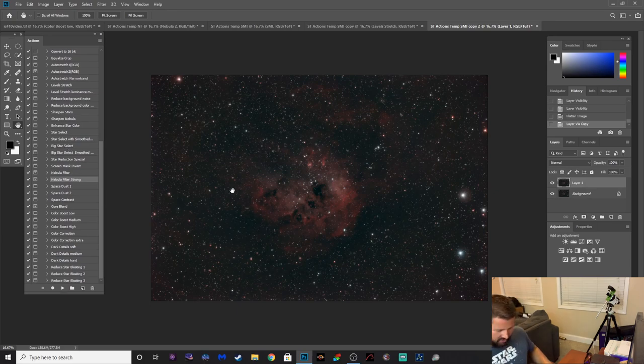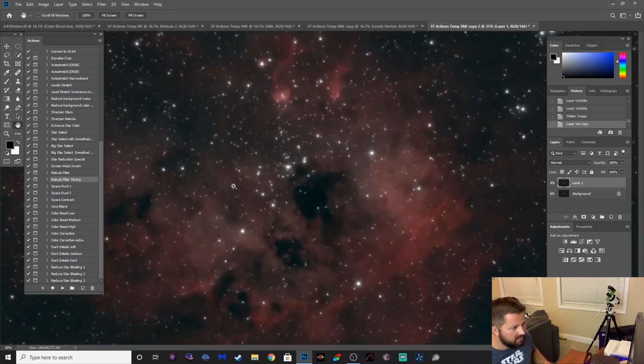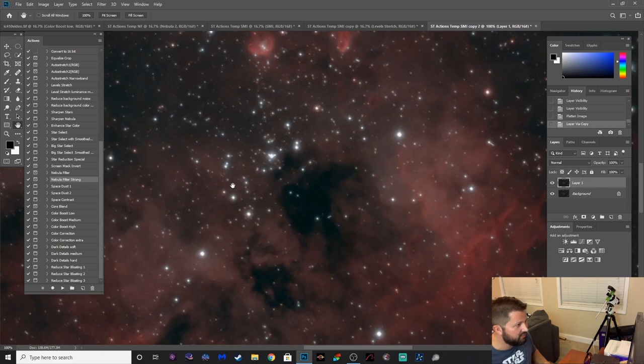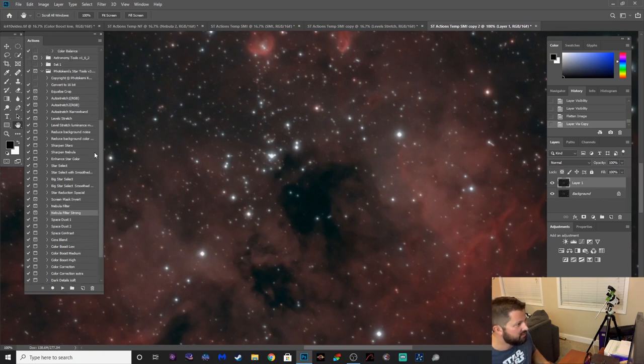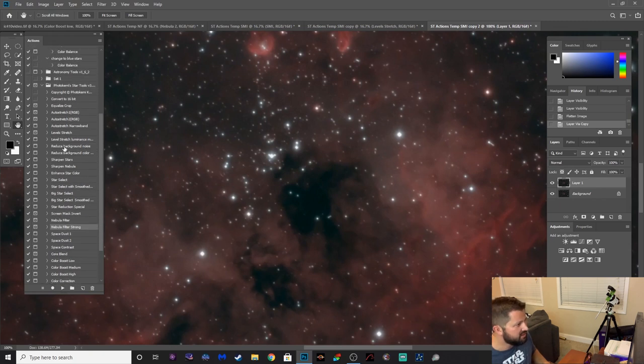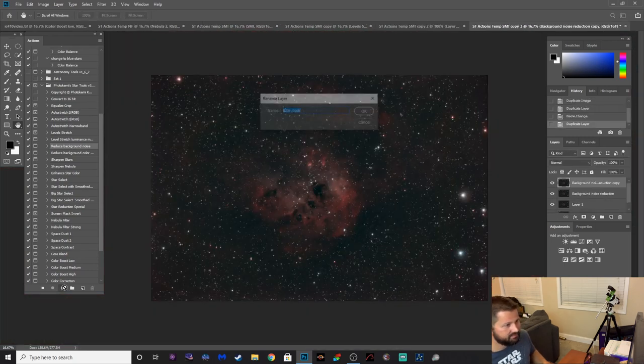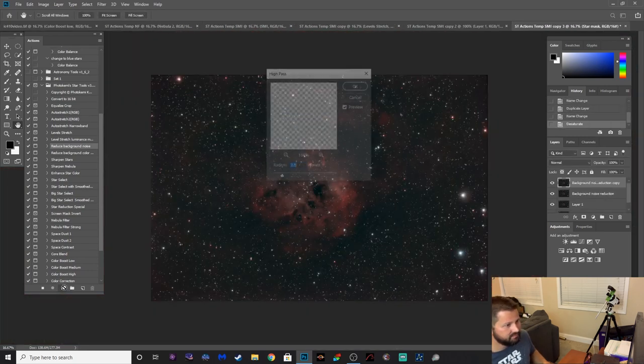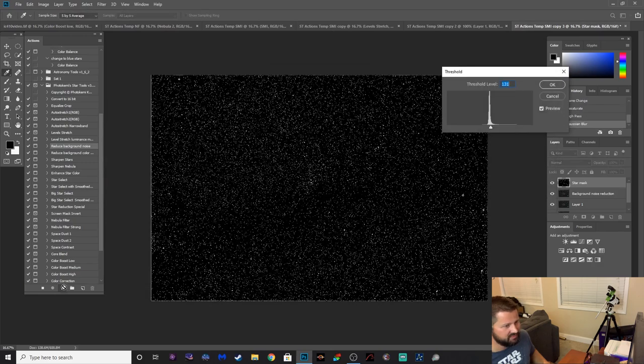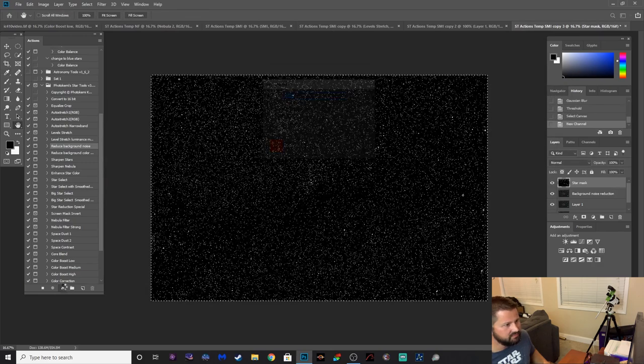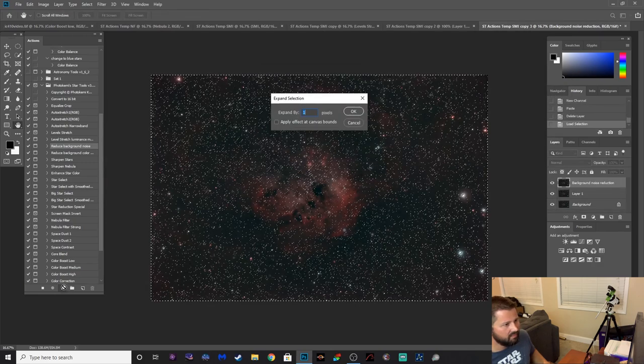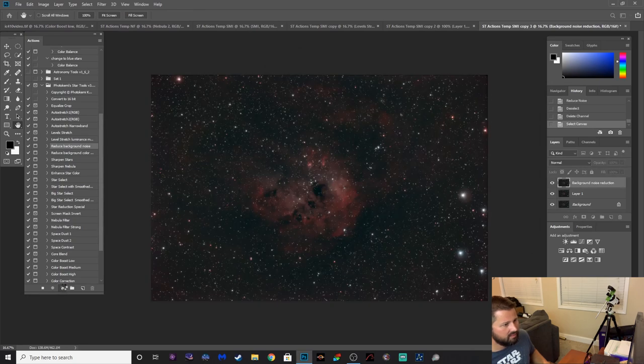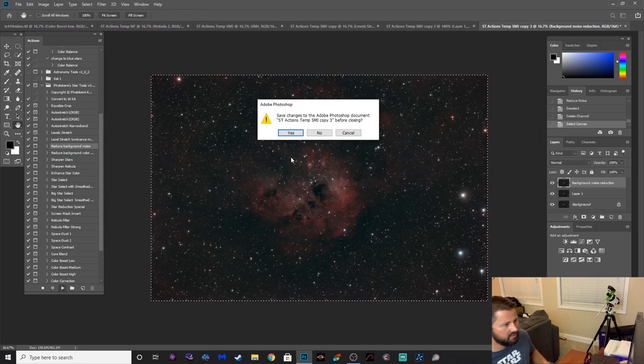It's a pretty clean data overall but we can do some noise reduction. There's some background noise reduction action here. Okay. Should be relatively quick action.